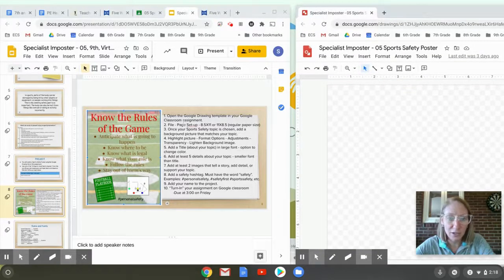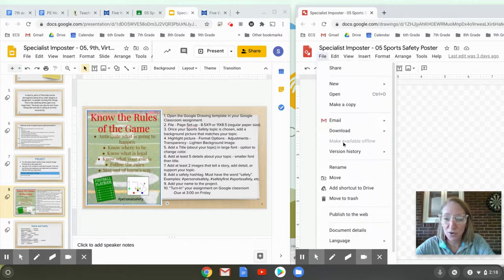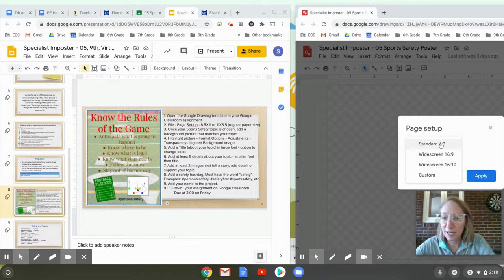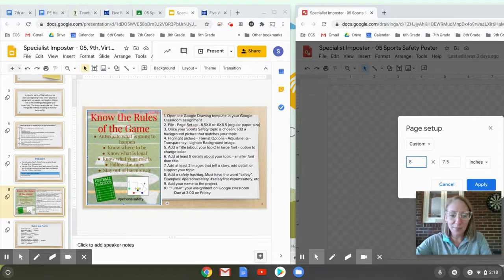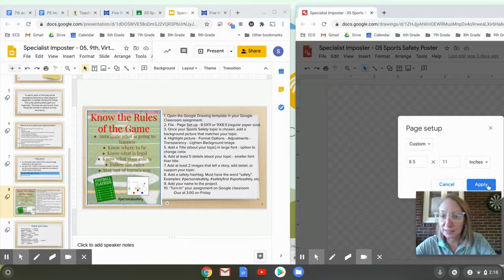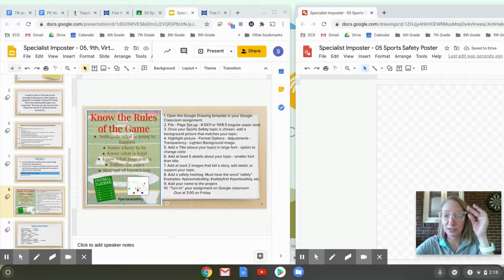Step two says go to File, then Page Setup, and change the paper size. So click on File, all the way down to Page Setup. Google Drawings always automatically gives you a non-standard size — that's not normal paper size. Anytime you're using Google Drawings for something you're going to print, you want to change this to 8.5 by 11 inches. I'm going to apply this. You'll notice on Google Drawing it changed a little bit — the paper looks a little different now. Step two is completed.